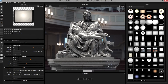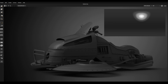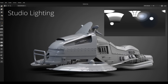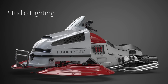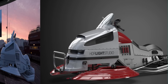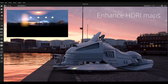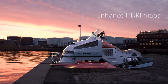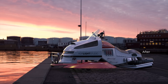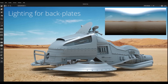Version 5 introduces a brand new interface that can be configured the way you like to work. Use HDR Light Studio to create studio lighting, use HDR Light Studio to enhance existing HDRI maps, and use HDR Light Studio to build lighting and reflections for backplate images.